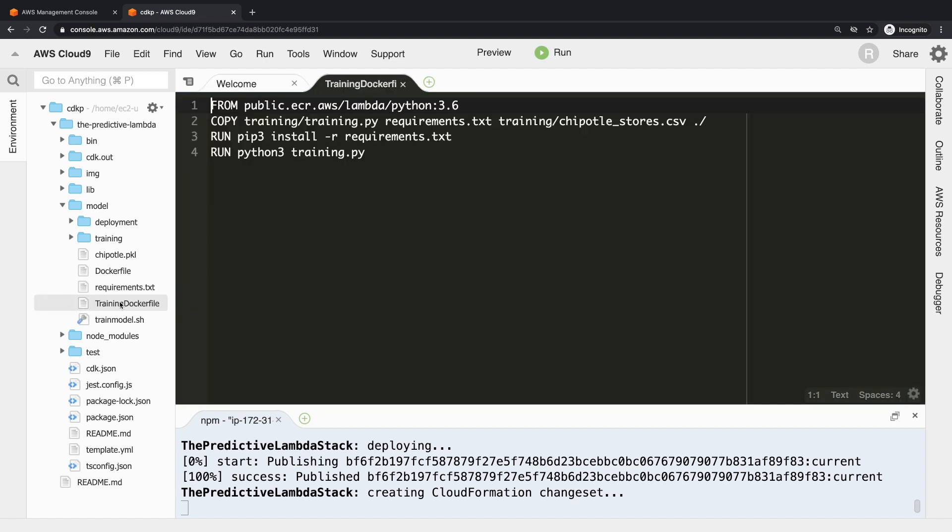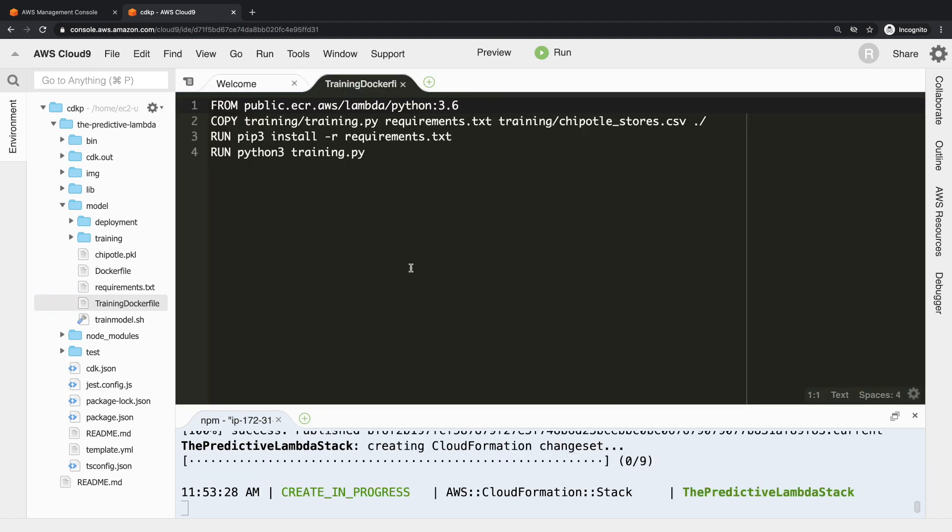So in terms of model training, it all takes place inside the model folder and inside here you can see we have our training Dockerfile. And this is what kicks everything off for the training phase. From public.ecr.aws/lambda/python:3.6 is the public Lambda Python image that the AWS team have now provided. So we're taking that image.